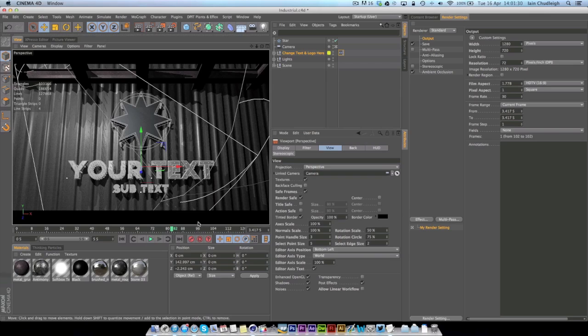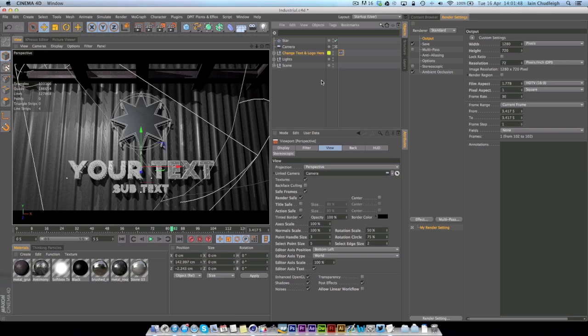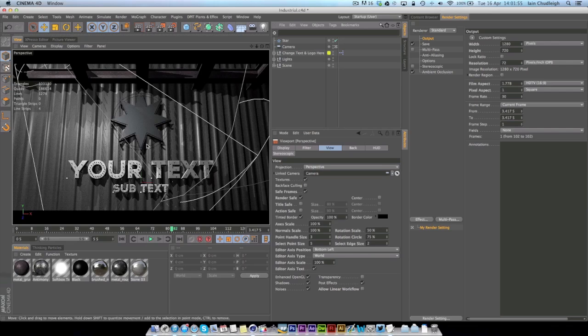The next step you want to do is think that say you render it out and one object is slightly too bright but everything else is perfect. You can actually make it so you render out each object almost individually using something called object buffers, which creates a matte outline for each object so that you can actually adjust it later.